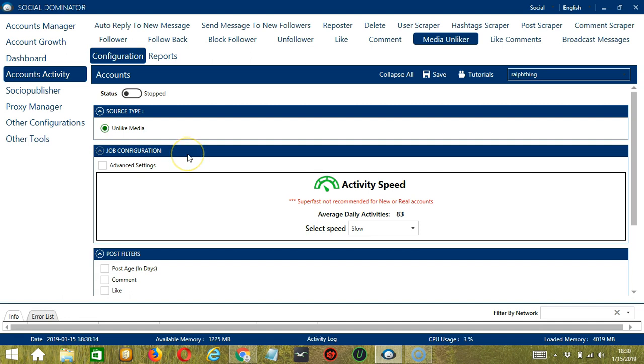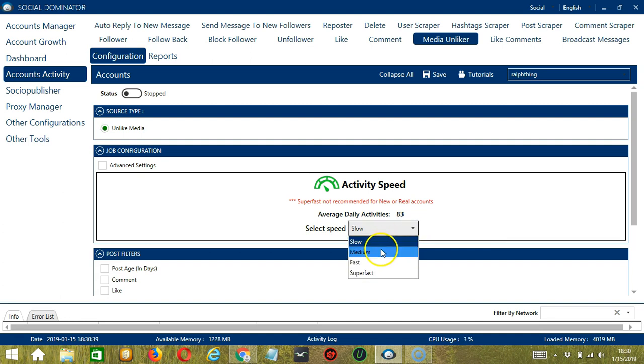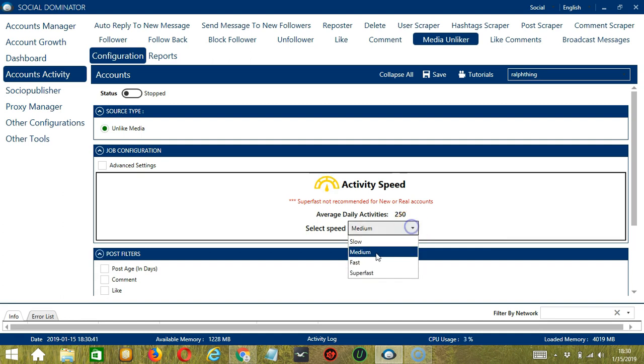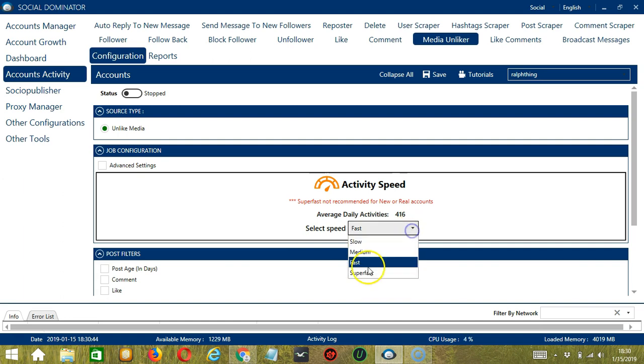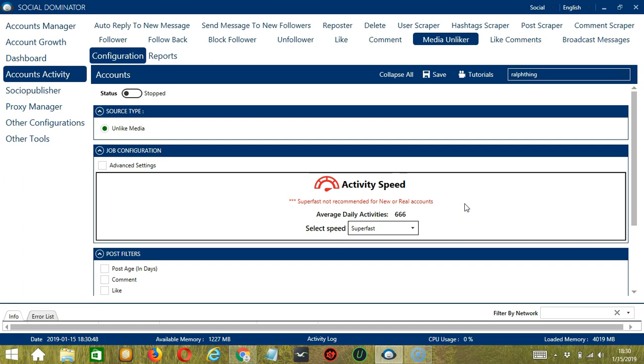The second configuration category is Job Configuration. This allows us to choose the speed at which an account should unlike media or posts. We have already created a few activity speed configurations which you can use, like Slow with an average daily activities of 83, Medium with 250, Fast with 416, or Superfast with 666. Superfast is not recommended for new or real accounts.